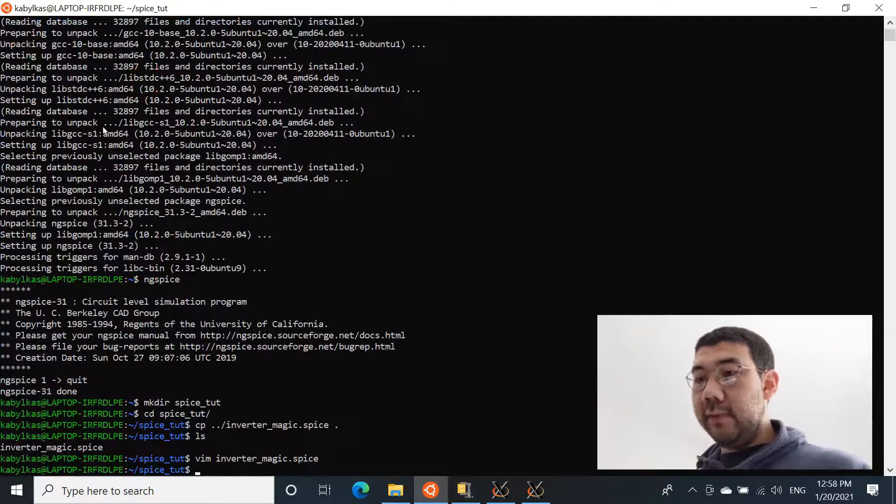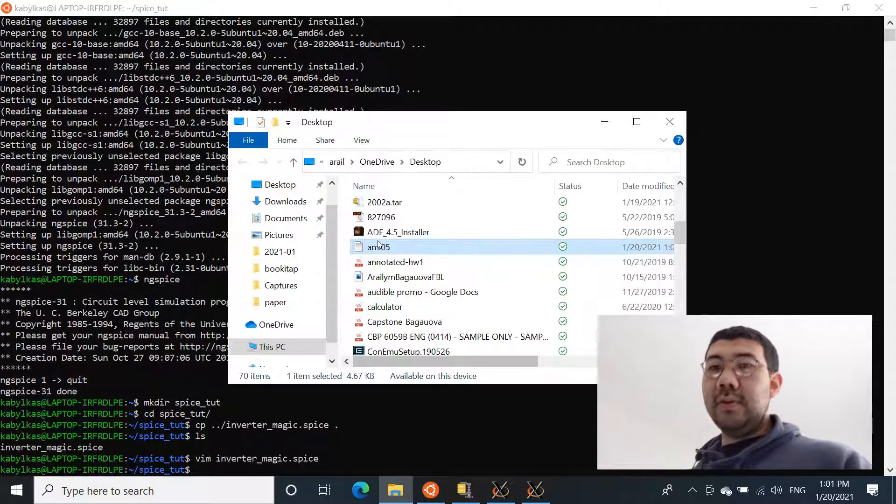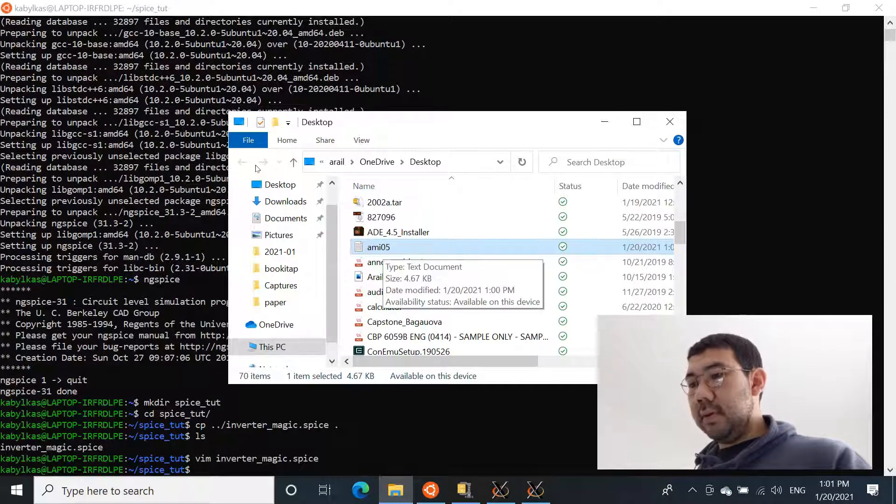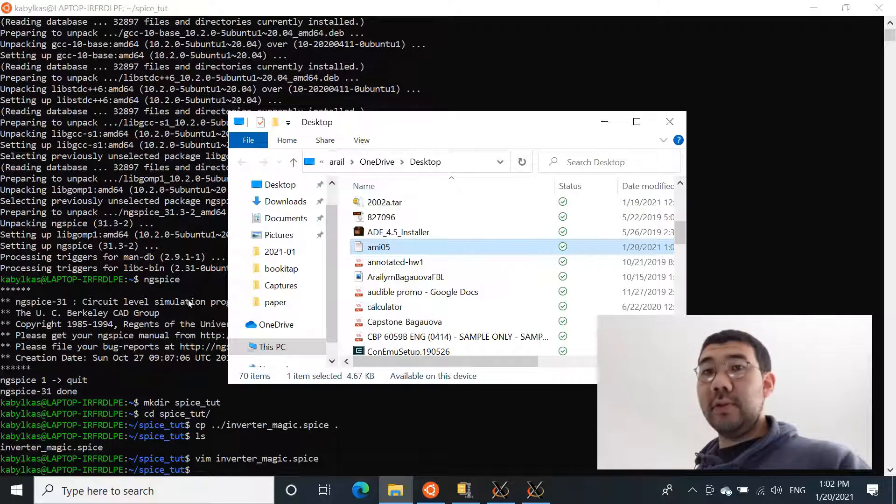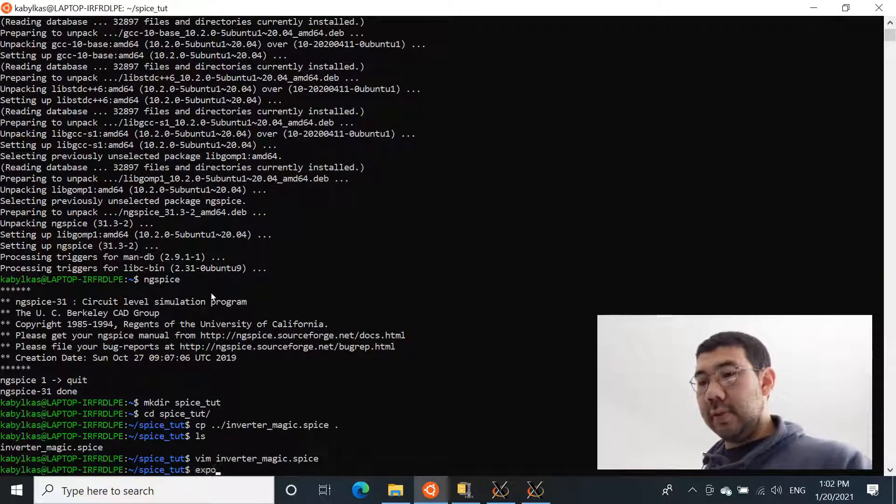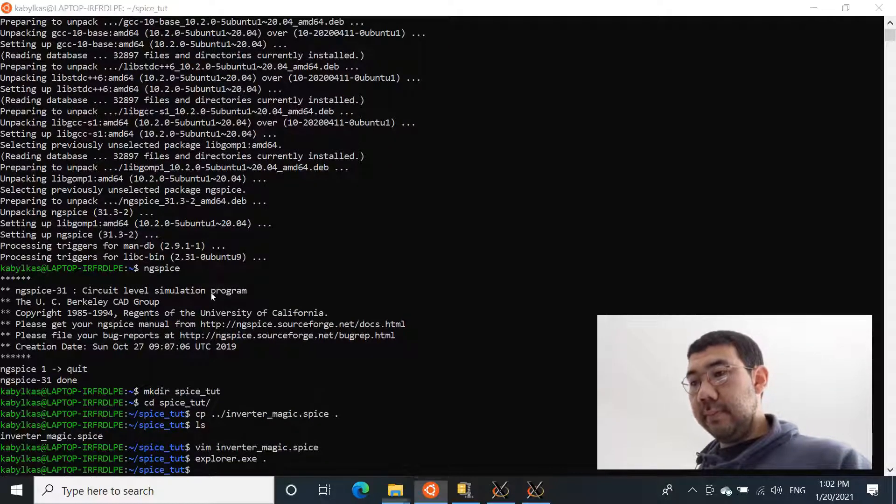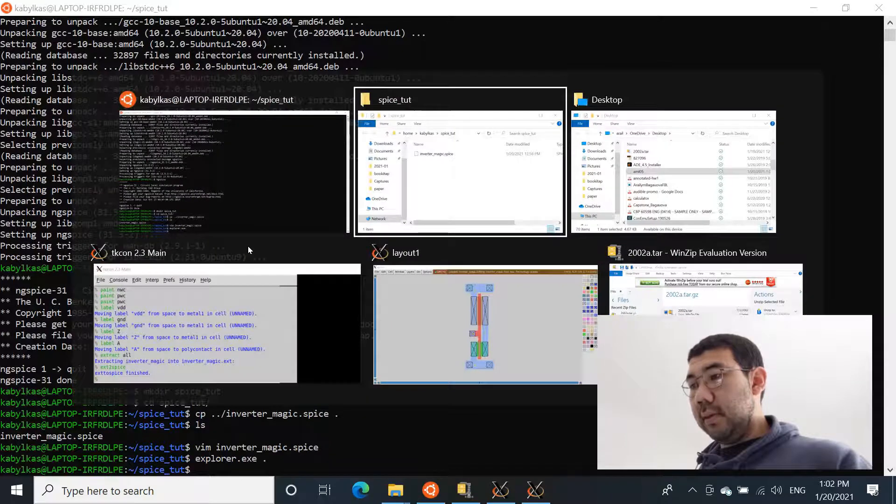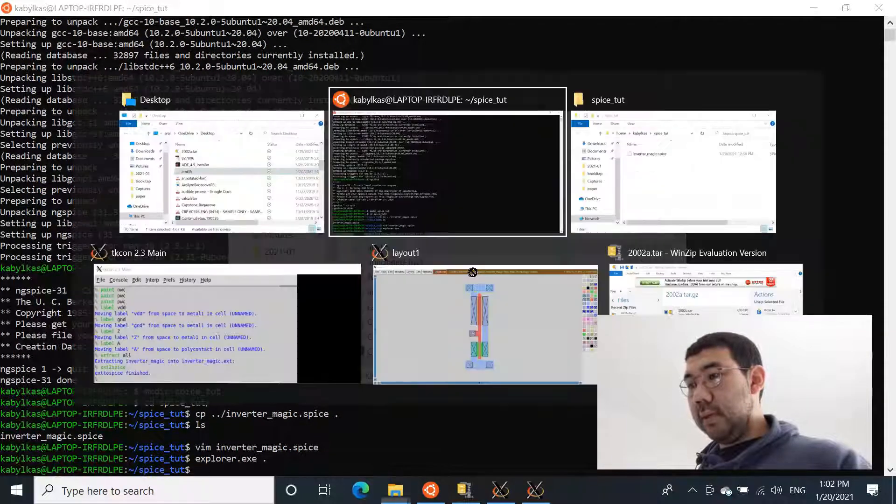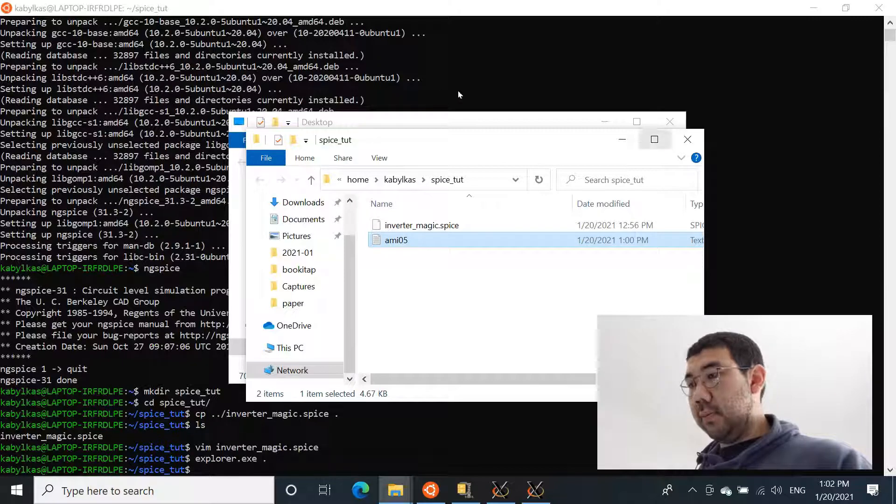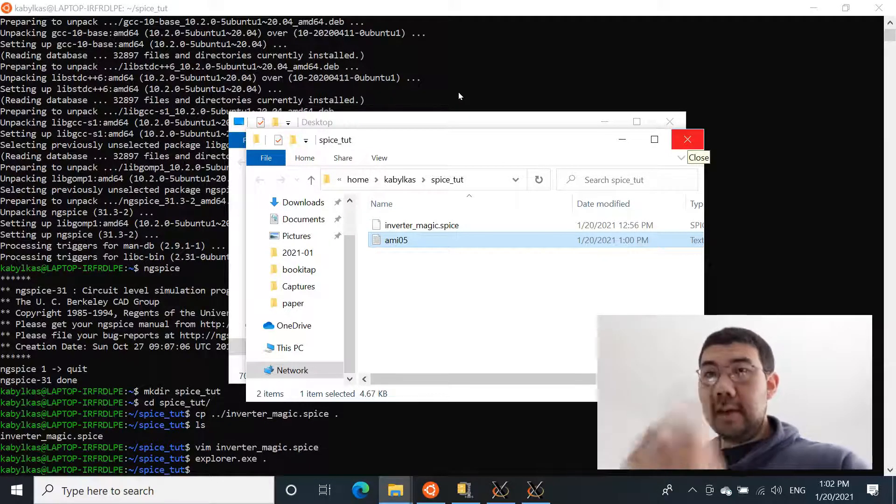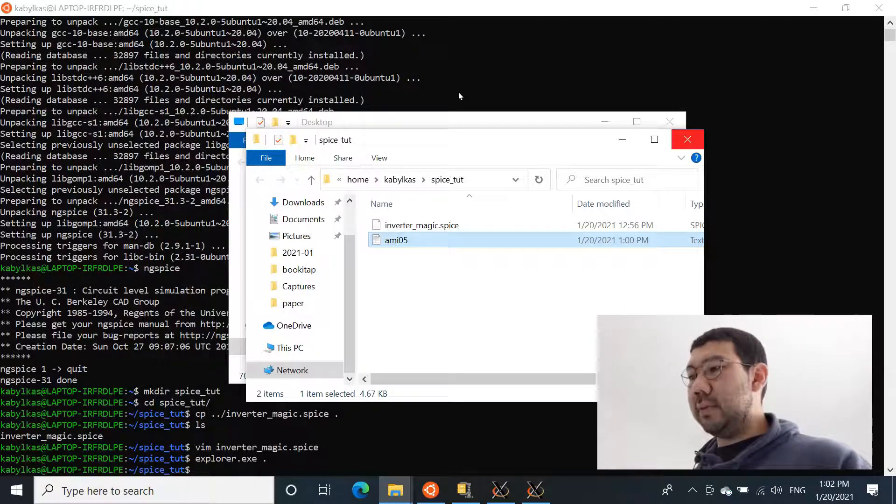So we will have to download it and copy it. Okay, once you download the file, we just need, let's just drop and drag it into the spice_tutorial folder that we just created. So just open the explorer from this directory. And let's just drag and drop it here. And it's a .txt file where sometimes it might have a .lib extension, but it really doesn't matter.